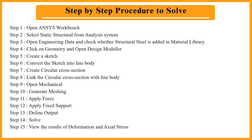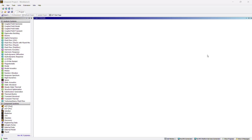Let's start the step-by-step procedure for 1D beam analysis subjected to tensile loading. In the first step, open the software — which I have already opened. In the second step, we have to select Static Structural from the analysis system. Double click on Static Structural and it will be added to the project schematic.